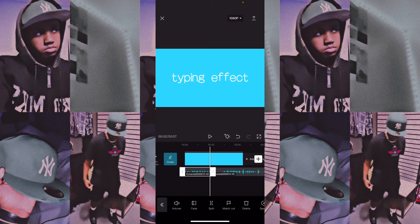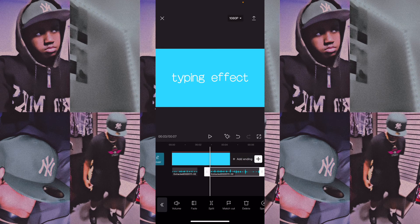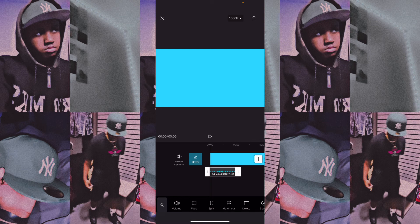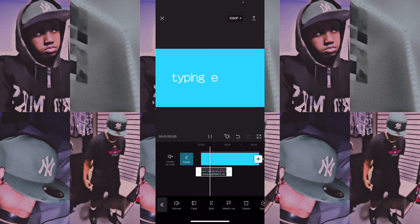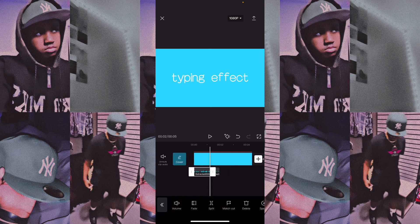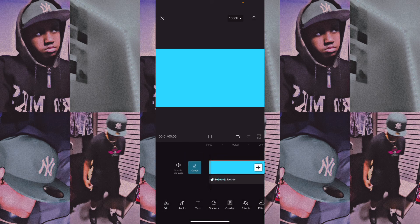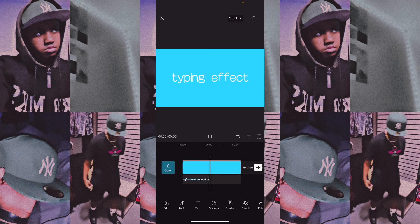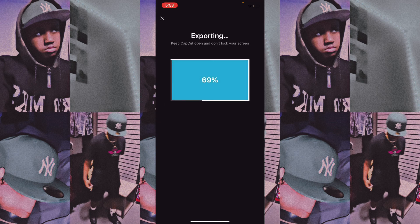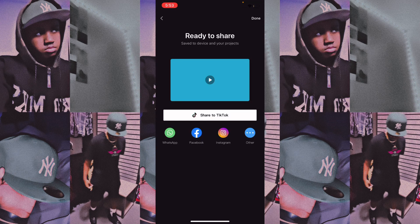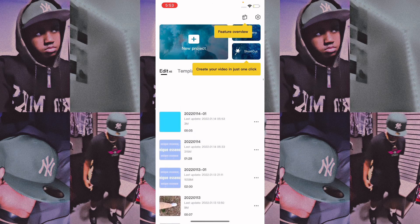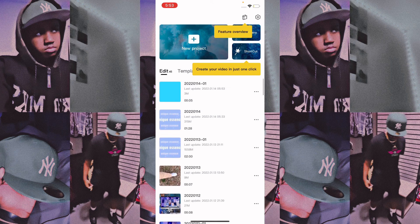Put the sound over it and make sure the sound stops whenever the typing stops. You can change the volume and stop it where the typing stops. Then you can save it, add background music, and this is how it should look.